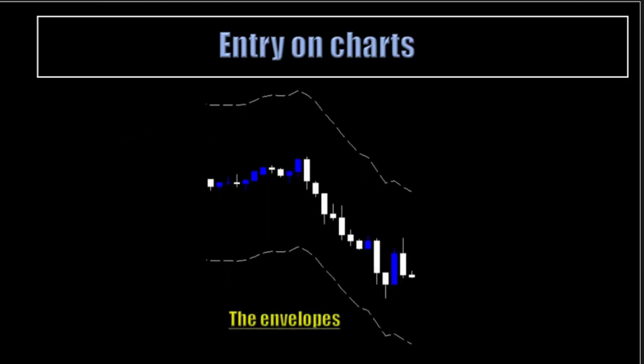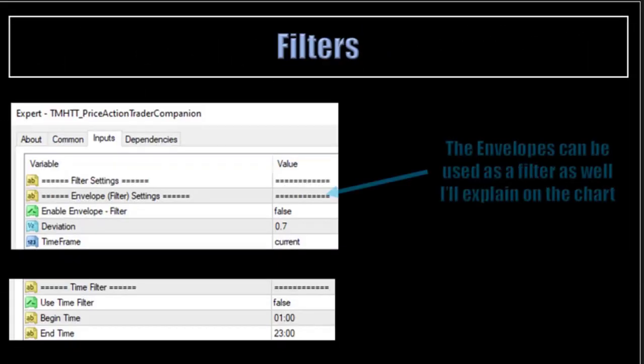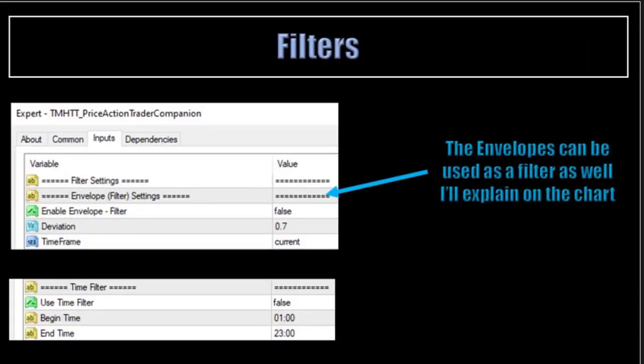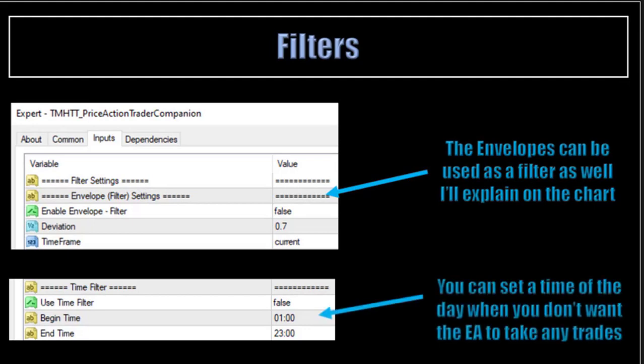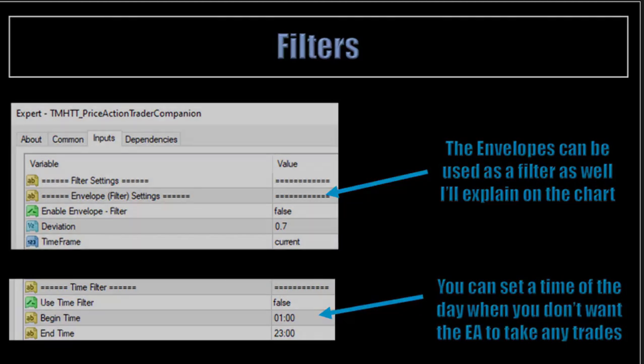Finally, the envelope. On this chart, there is the envelope drawn on it. When price will come to the envelope, it will take a reversal trade. Filters: the envelope can be used as a filter as well. The second filter is a time filter — you can set a time of the day when you don't want the EA to take any trades. This will eventually protect you from end-of-day slippage.